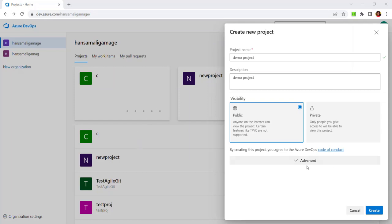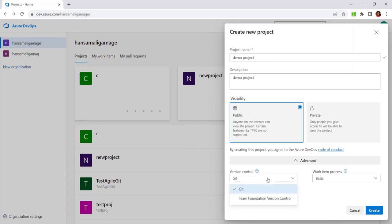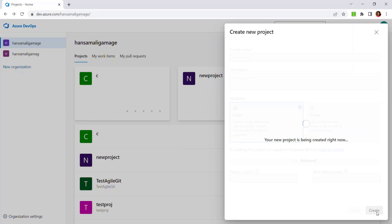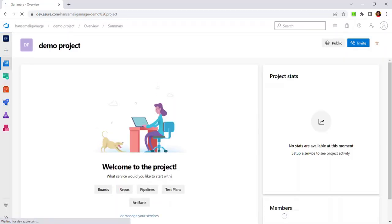Let's click on Advanced, where you can provide what version control you are using for the project and what work item process you want to follow. For this project, I will select Git as the version control and set the Basic work item process, then click on Create. The project will be created in your space.